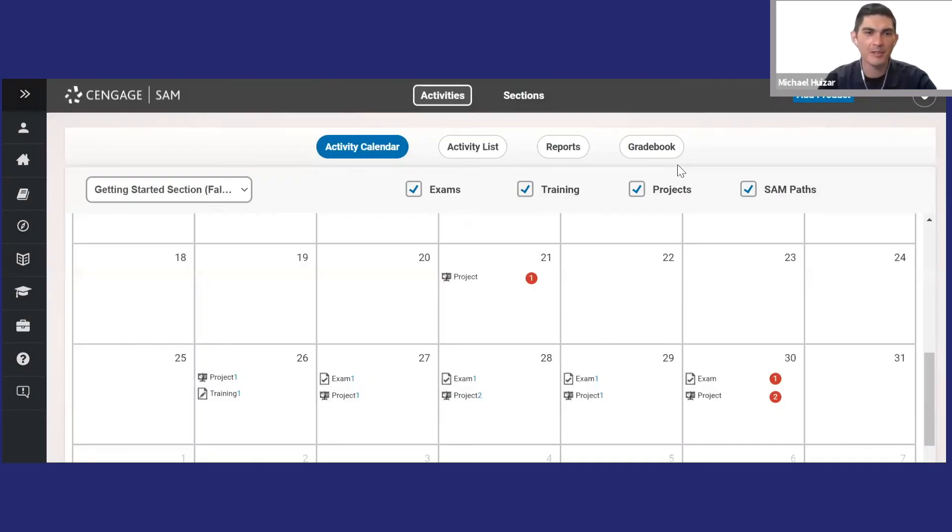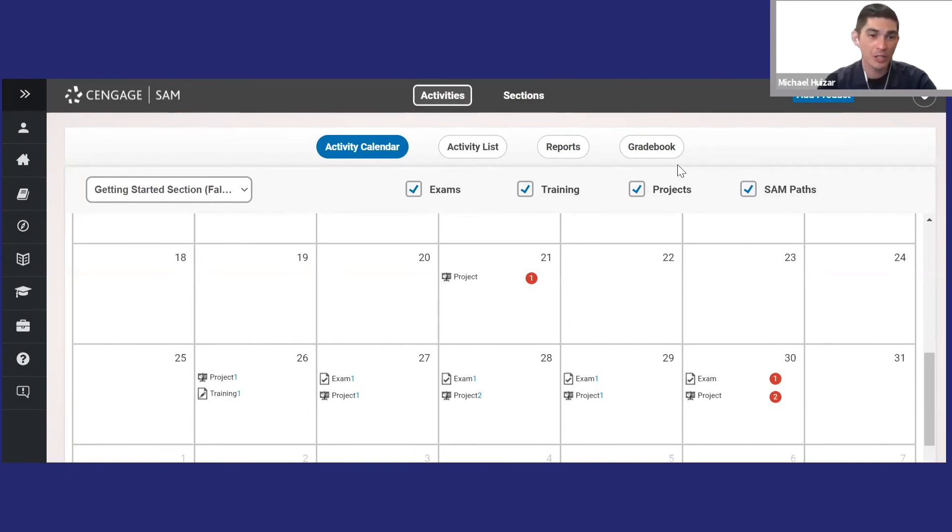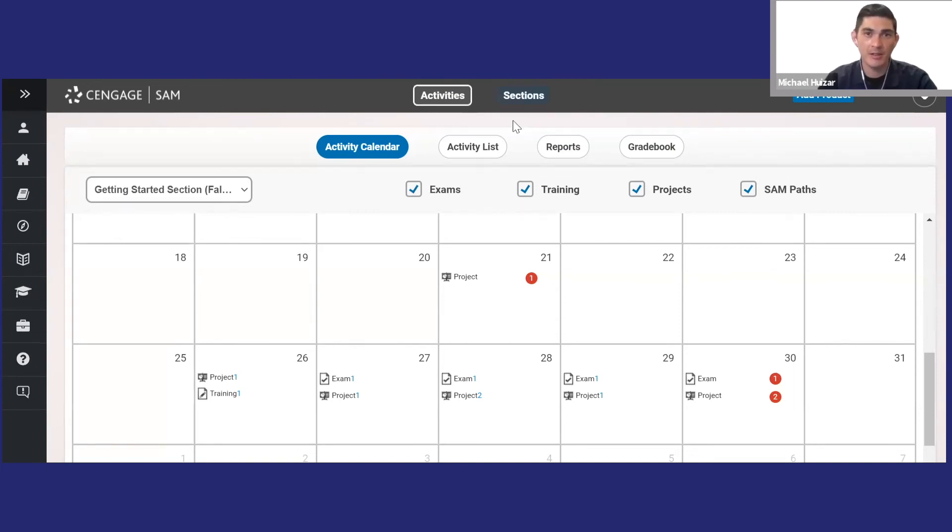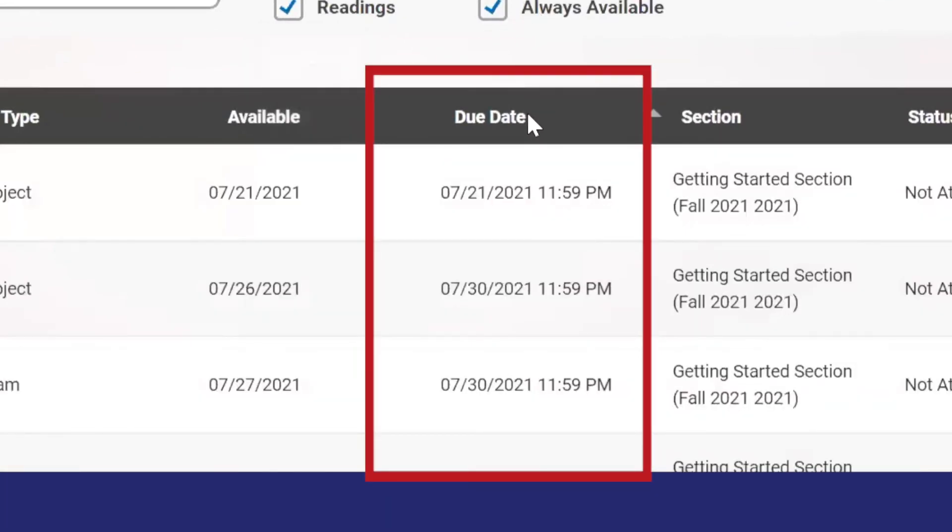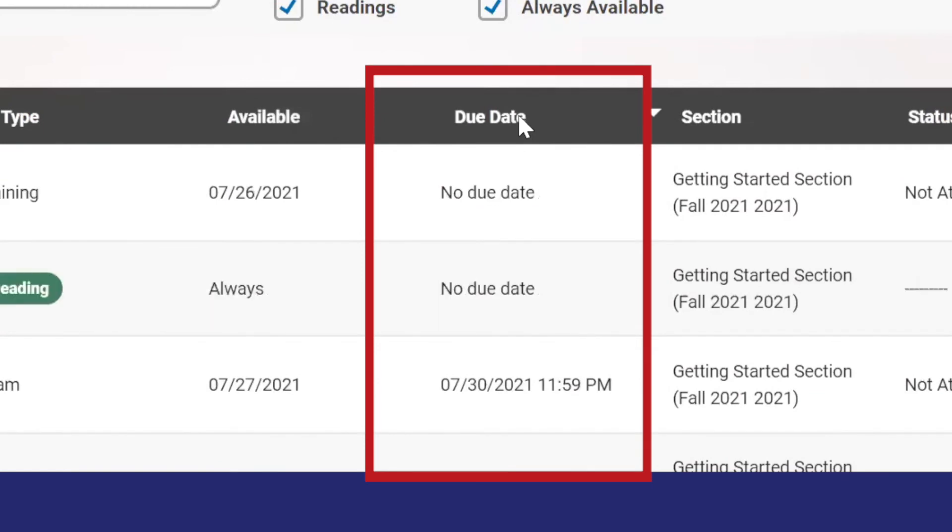Remember, many instructors post links to assignments in their LMS. You can always use those links to go straight to each assignment instead of accessing them through SAM. Either way, you can see all of your due dates at a glance in this column.